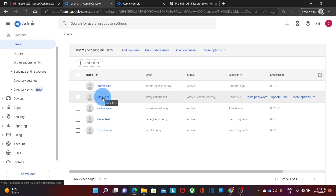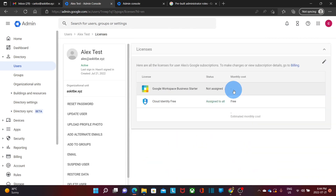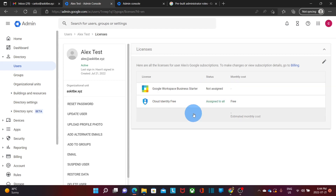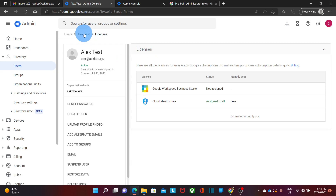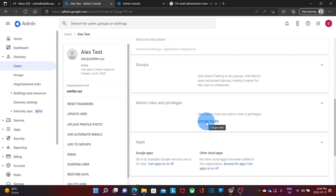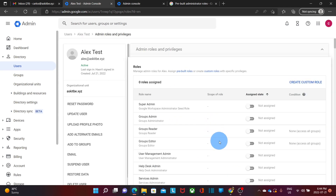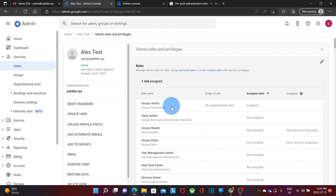The cloud identity license has been automatically assigned to the user. We can click on the user, scroll down, and click here to review the license. There is no Google Workspace license assigned, but the cloud identity free license is assigned to the user. We will go back to the user information, scroll down, and click on assign roles under admin roles and privileges. For this example, we are going to assign the groups admin role to this user. We scroll down and click on save — the groups admin role has been assigned.